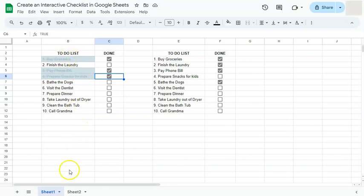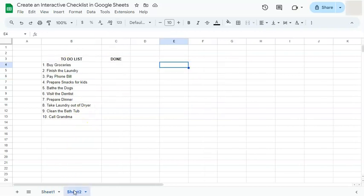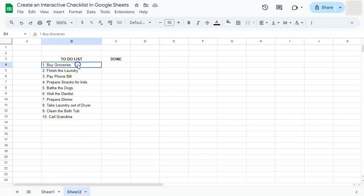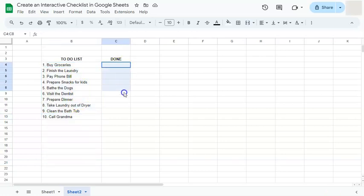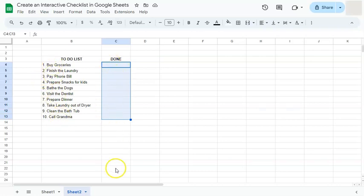So how do we do this? I'm going to show you. Let's go to our example here. First, you're going to start with your list. Just type everything down that you need to do. It can be for the week, for the day, for your household, or for work. It's definitely up to you.